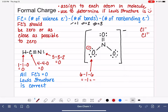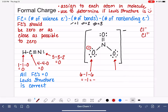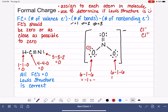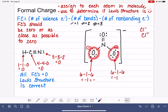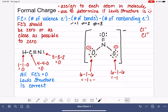Let's do the other singly-bonded oxygen next. You might notice that these two oxygens are exactly the same in terms of the number of bonds — one bond — and the number of non-bonding electrons — six. Whenever that is the case, you will always have identical formal charges. Two identical atoms with the exact same number of bonds and the exact same number of lone pairs will always have the exact same formal charge.